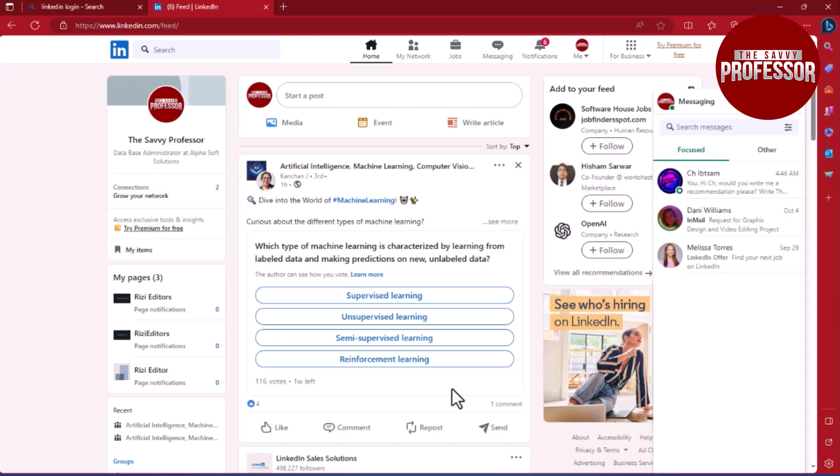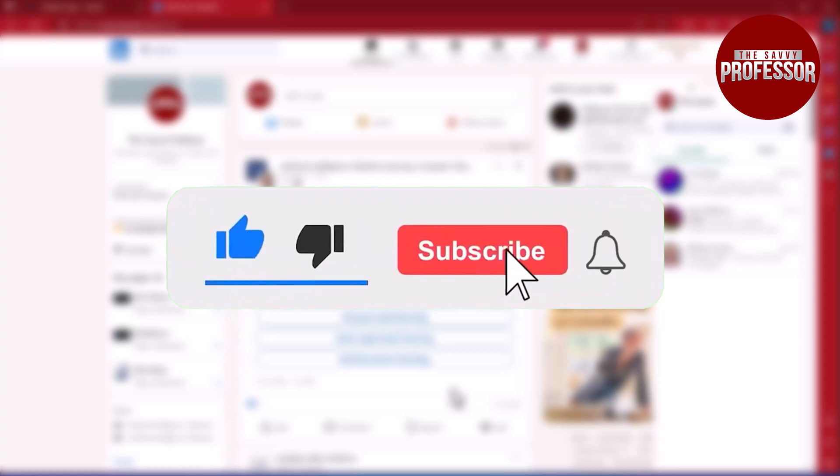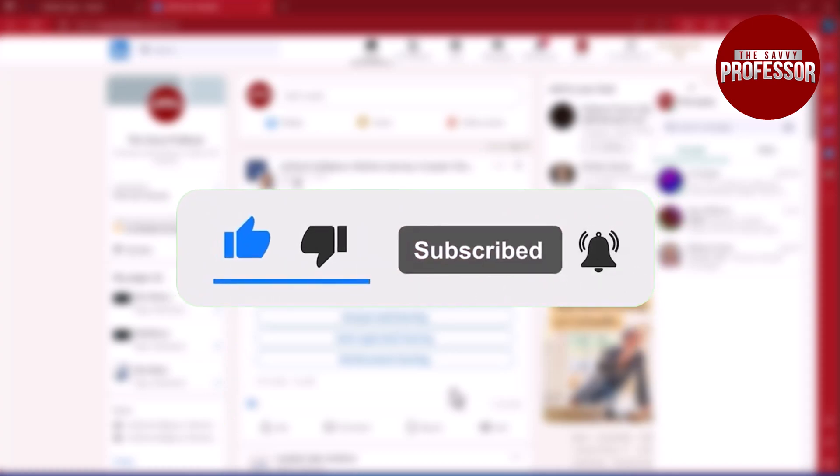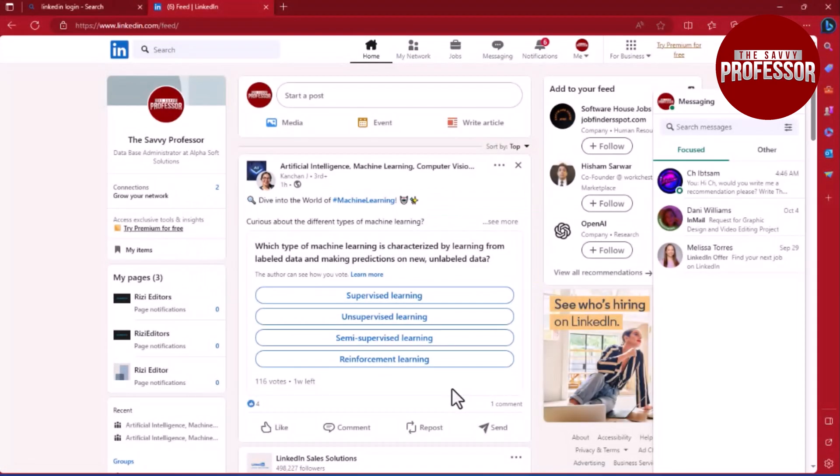That concludes the video. If you found this video helpful, please consider liking and sharing it. Don't forget to subscribe to the channel for more informative tutorials. Thank you for watching.